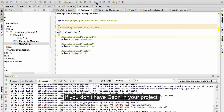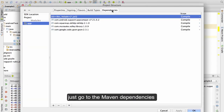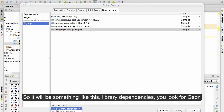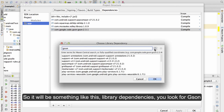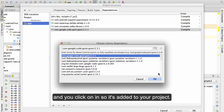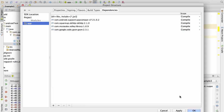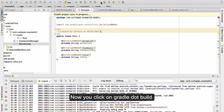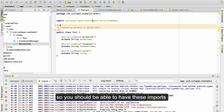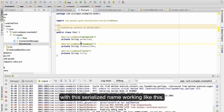If you don't have Gson in your project, just go to the Maven dependencies and look for Gson. Find the library dependency, click on it so it's added to your project, then click on Gradle build and it will generate the Gson imports. Then your @SerializedName annotations will work correctly.